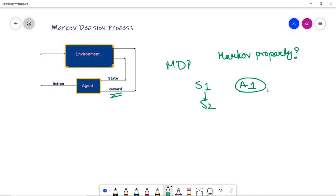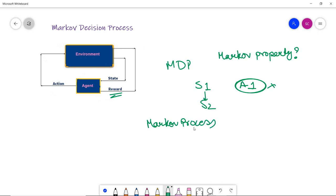The state transition does not depend on past actions or rewards of previous states. For example, in a chess game, the player only focuses on the current state and the future action, not on past actions. A Markov process is a memoryless process consisting of a sequence of random states S1, S2, S3, and so on, with the Markov property — where previous actions, rewards, or states do not matter.